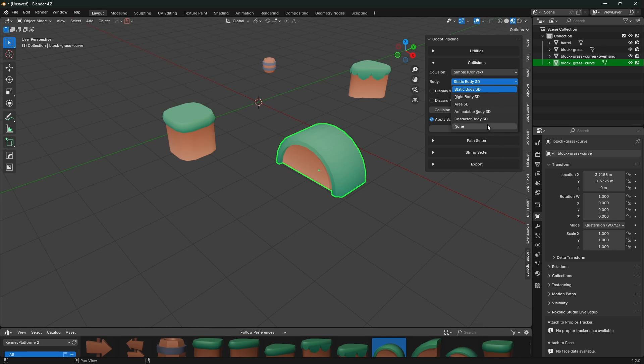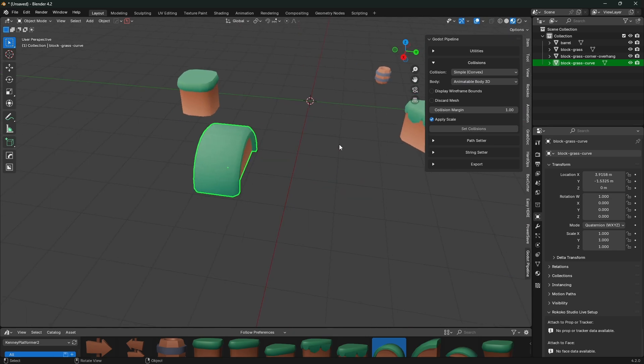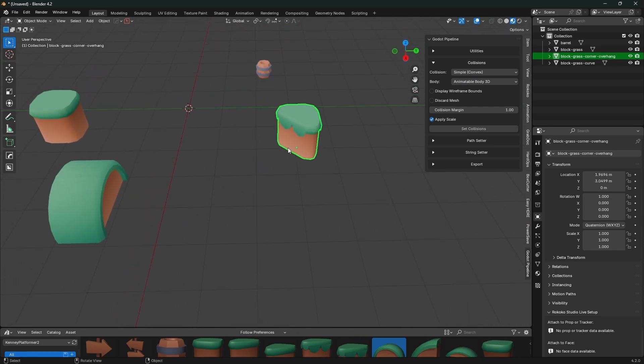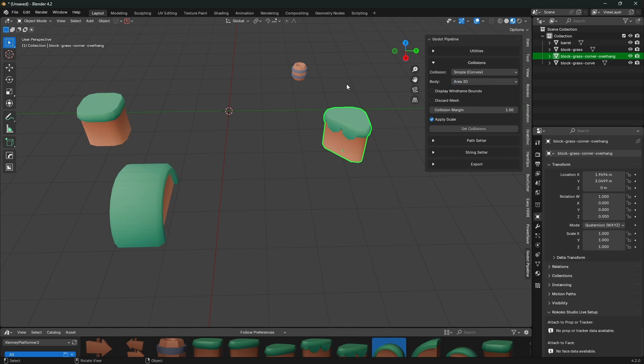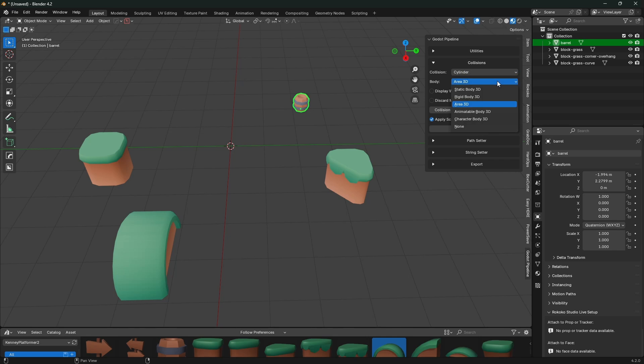Someone was asking me what's a simple collision and I said I probably need to put convex in there somewhere. Let's do an animatable body 3D, so we'll hit set there. This one also is a reasonably good candidate for a convex collision, so let's do an area 3D. And then this one we can just do a cylinder as a rigid body.